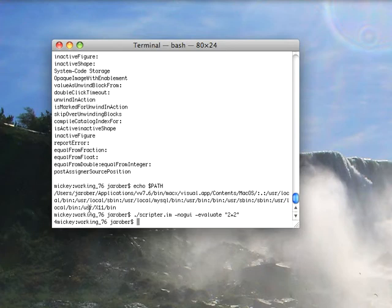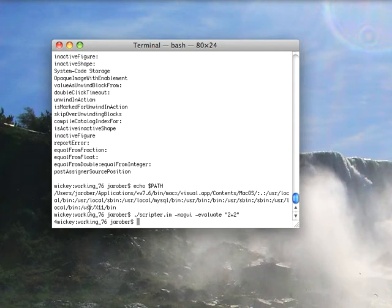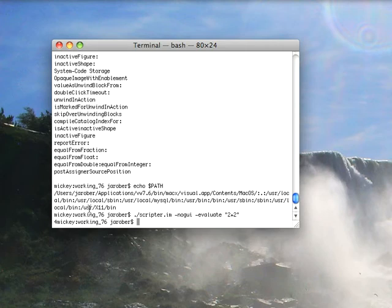So in fact, if you wanted to have a piece of Smalltalk code that executed, you could use the minus file in command for instance, or you can use minus evaluate to execute something that's already in this image you've saved. You could throw it straight in line in a pipe operation with other shell commands. So you can use Cincom Smalltalk in the same fashion as other scripting languages with pretty much the same level of support.